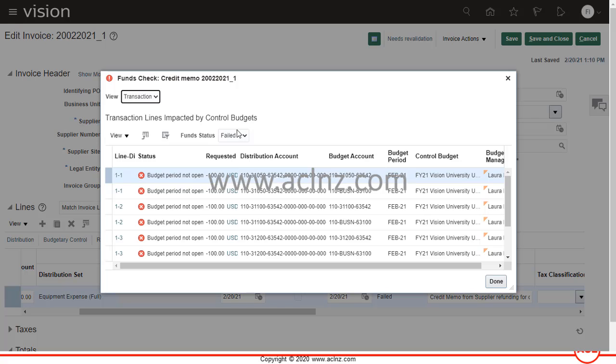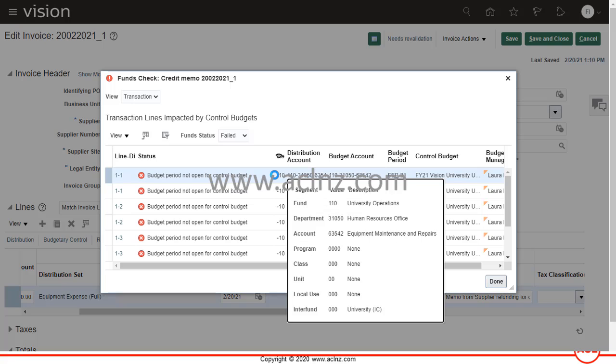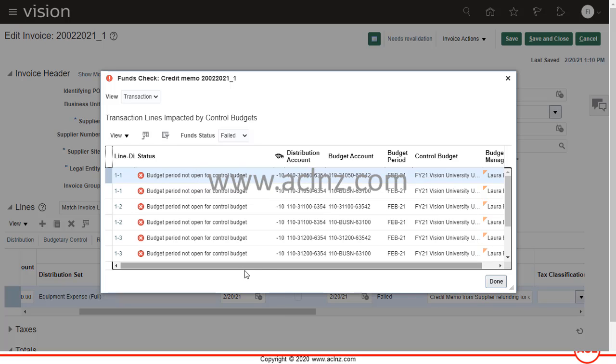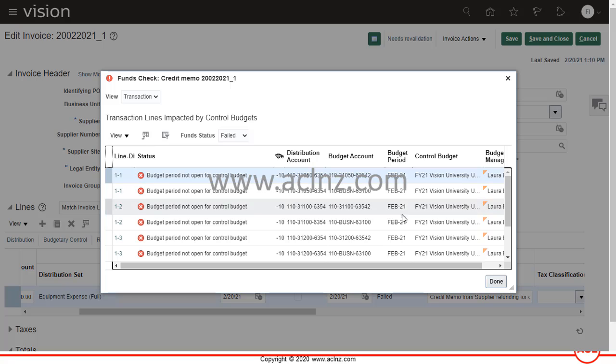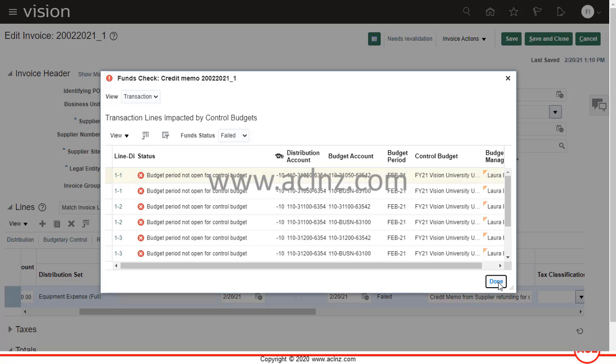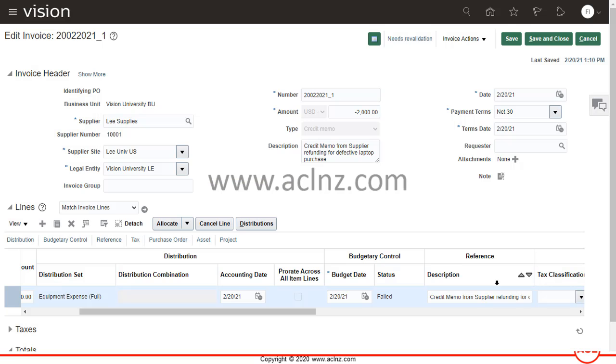As you can see, this is coming from the invoice distribution level. At the invoice distribution I'm getting this error: budget period not open for control period. We have to make sure that the budget period is open for this particular period Feb 21 or for this particular invoice date.